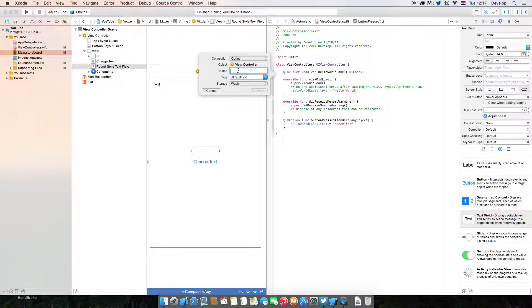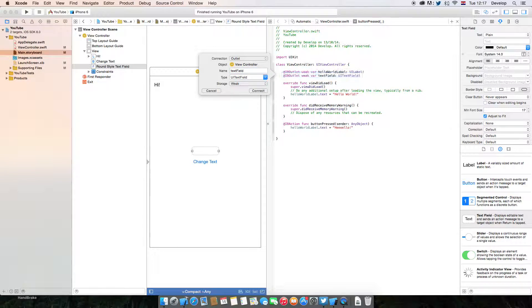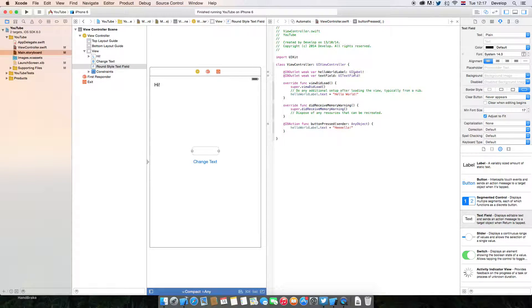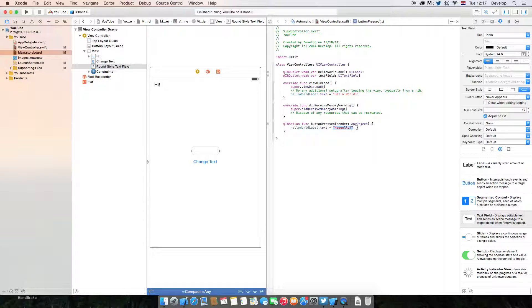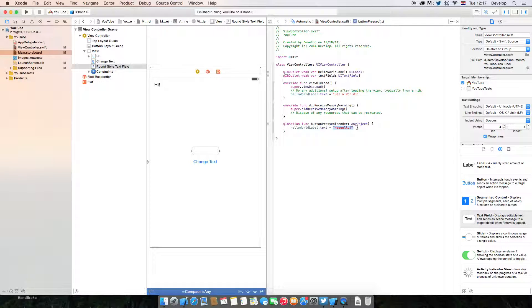The name is going to be, we can do the name like textField and now we are going to change this when button is pressed. We are going to change it.